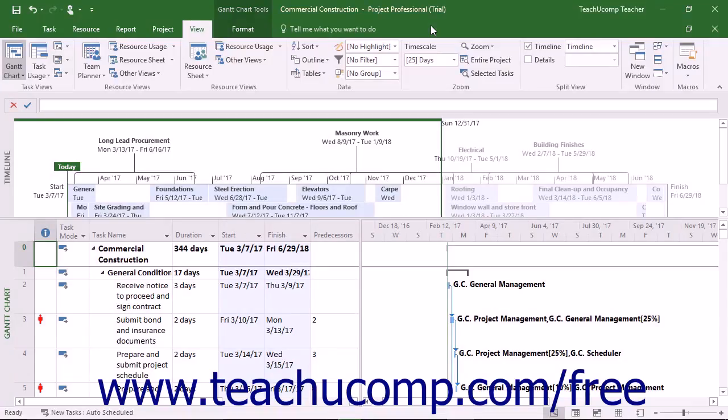You use the Save As command to save a project file for the first time. The Save As command lets you choose where to save the file and what to name it.